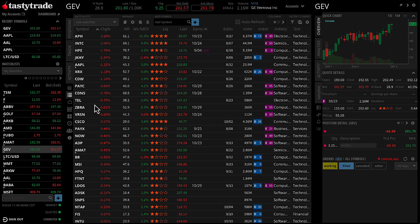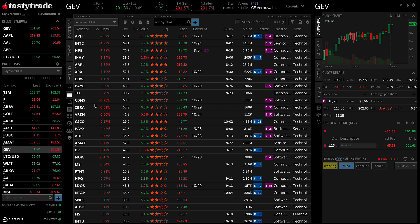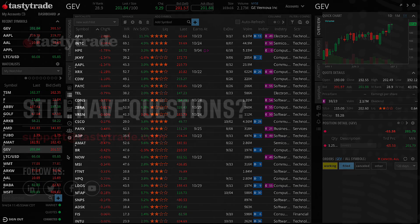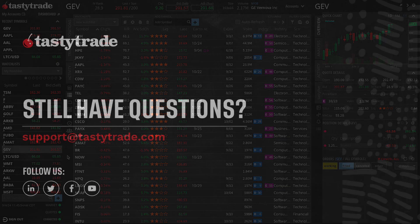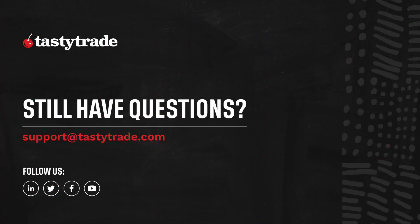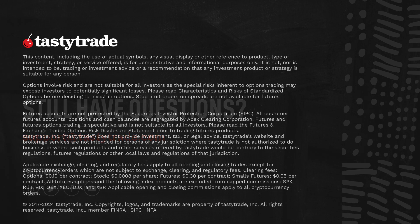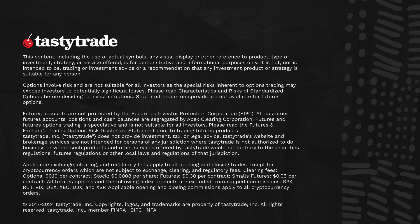Thanks for tuning into this episode of TastyTrade's Tasty Minutes. Don't forget to subscribe to our channel below for more quick guides and tutorials, or reach out to our support team if you have any questions or need any help. That's all for now. Peace!